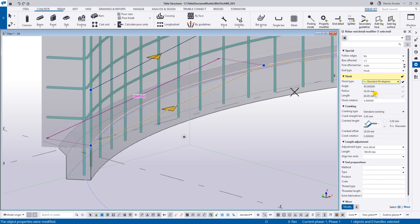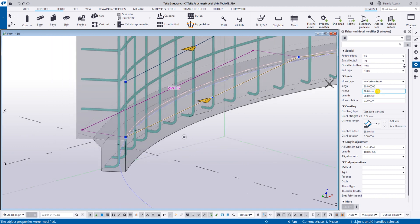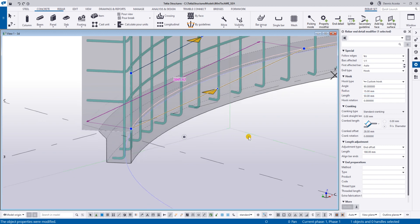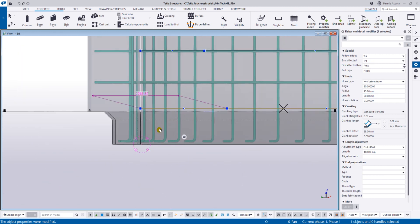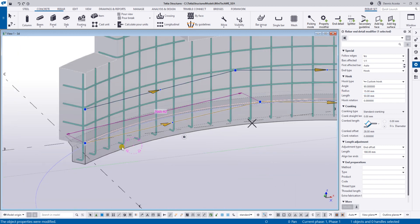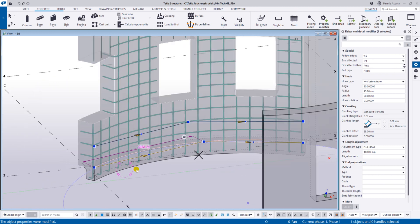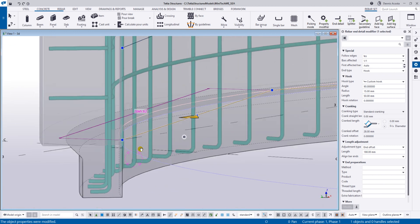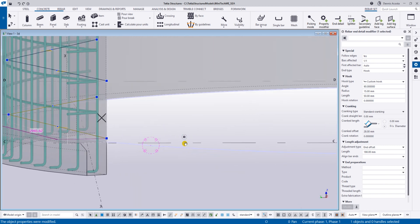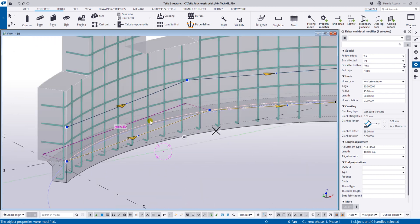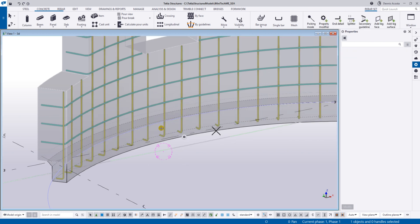For the bending, you can select this and set 90 degrees, or select the custom hook and change it to maybe 50 degrees, then modify. There will be a custom hook and you can change the radius to 15 - a smaller radius. You'll now have the extended vertical bar on the bottom connection.